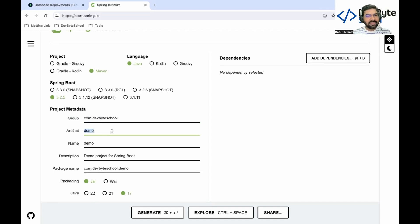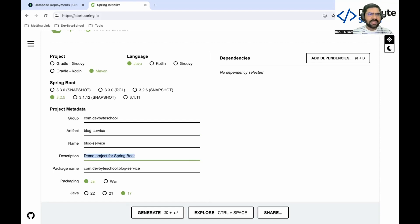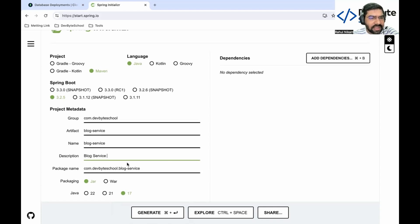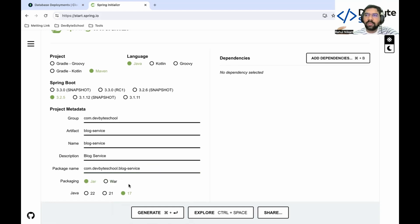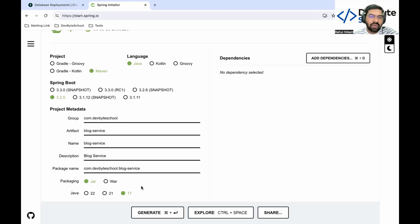Artifact is nothing but your project name. Our project name is blog service. You can give any description like 'It is a blog microservice'. The package name will be created in this fashion: com.devbyteschool.blogservice. You need to select package - war or jar. If you deploy your project to a Tomcat server, you need to select war. If you directly run your jar file with embedded Tomcat, you go for jar. After that, you need to select a Java version.